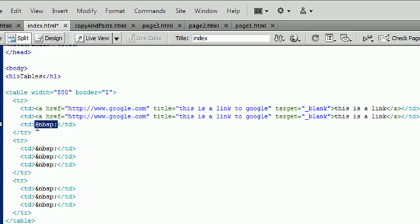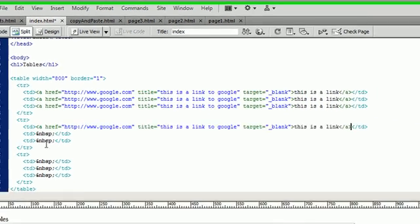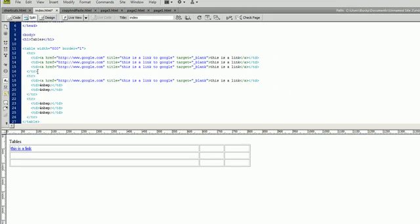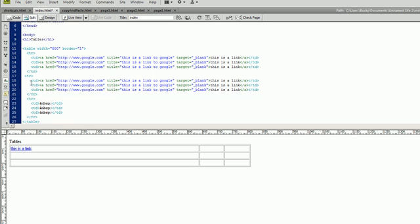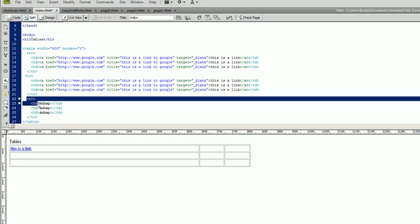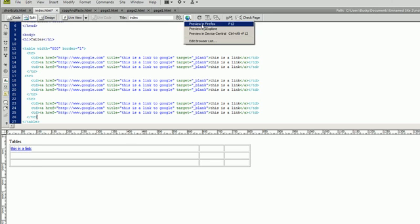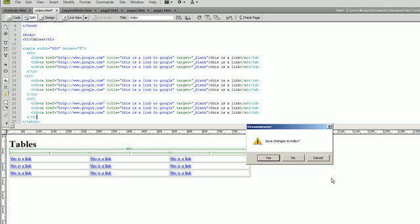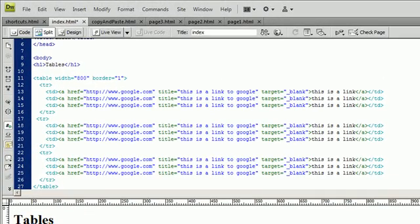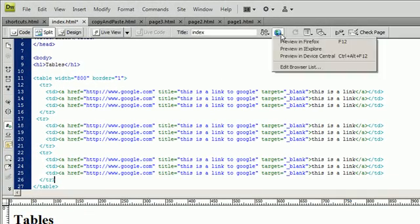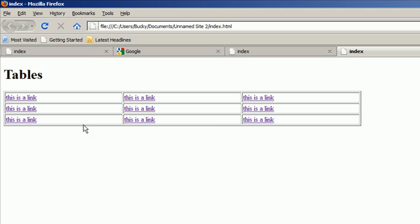I'm just going to put it in everyone. There we go. Alright, let's look at this in Firefox. Yes. There you go. We just populated each cell of each row with a link.